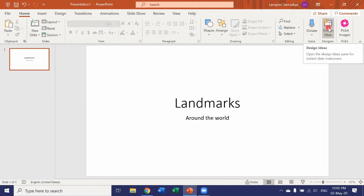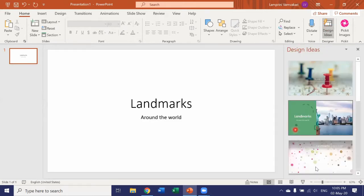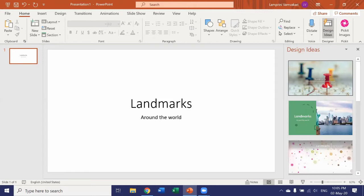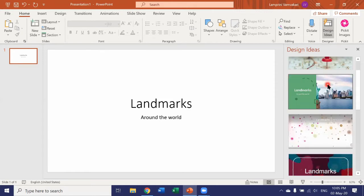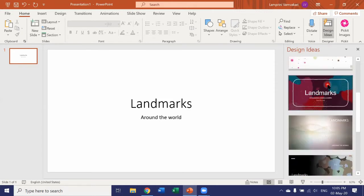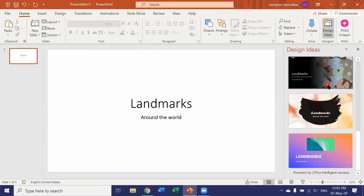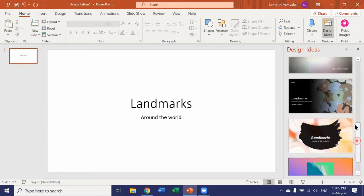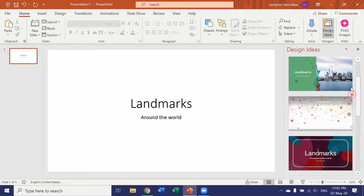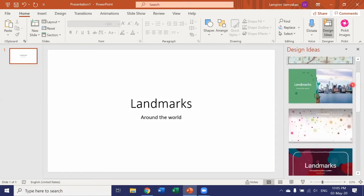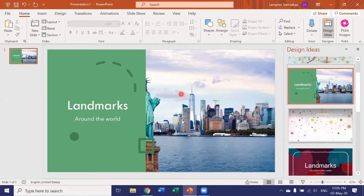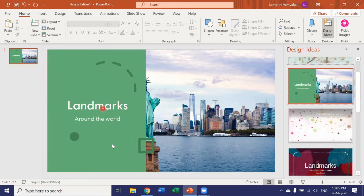Let's click on Design Ideas. This panel opens up on the right and it gives us a bunch of different ideas we could use, different designs and layouts and shapes and colors. So you could choose any of these and apply them to your slide. Let's choose that one. So this one looks great. Landmarks around the world.